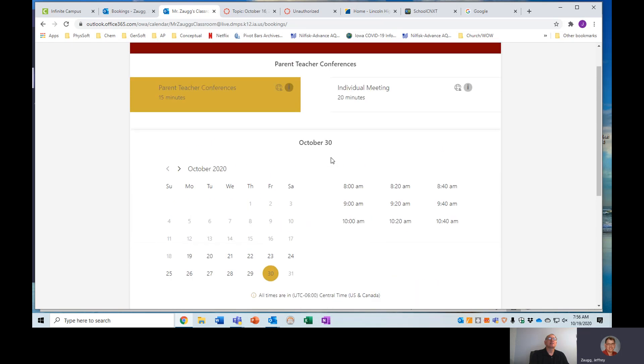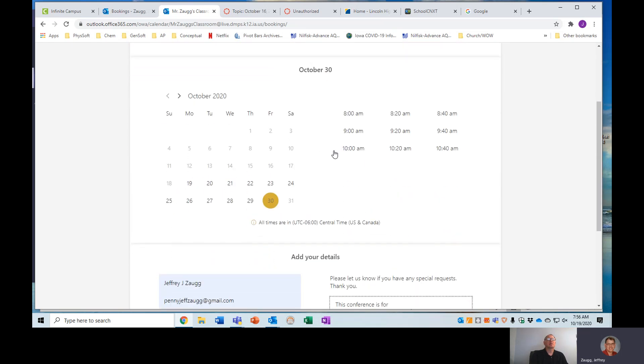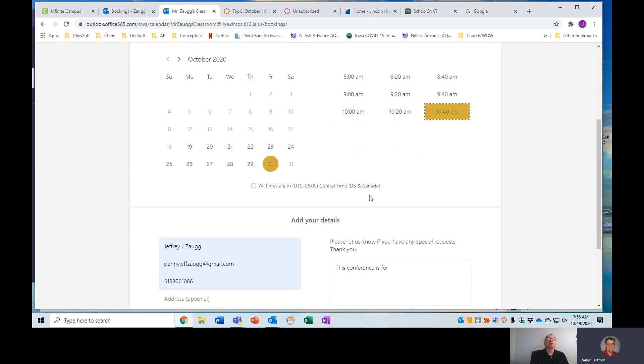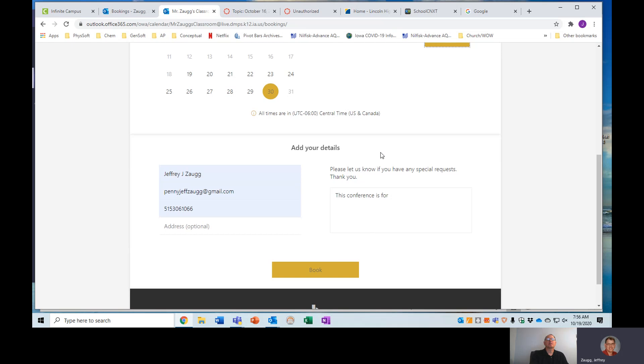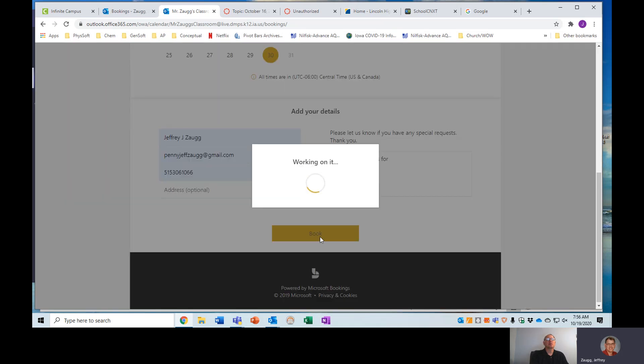But in any case, that's the information we need. We click on the upper left, parent-teacher conferences, pick a date. Then you do need to pick a time also. I didn't do that, so I will pick one now. I'll delete that later so that session will be open again. And then you just click book.